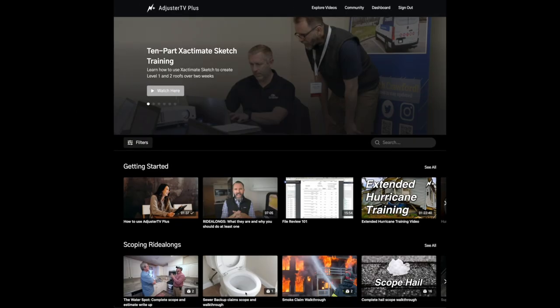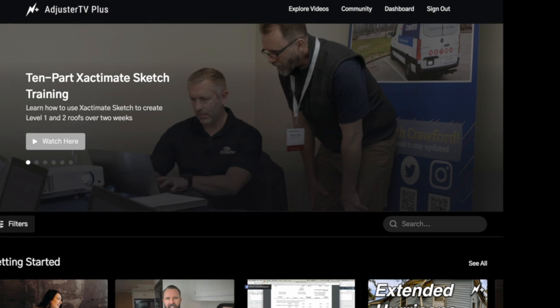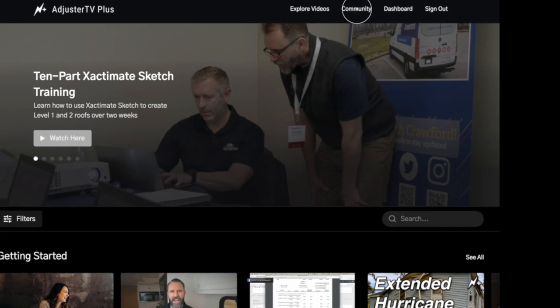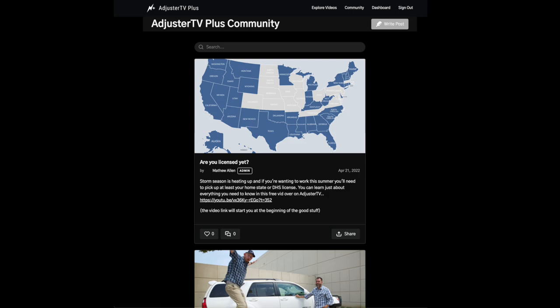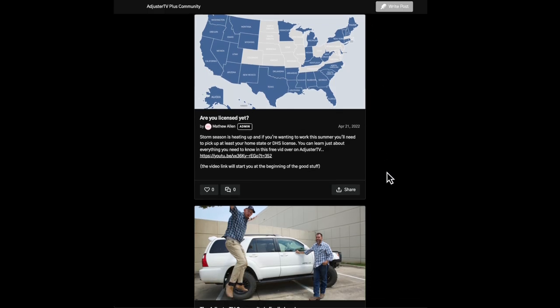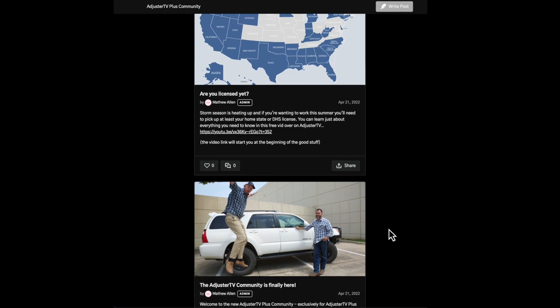After you sign into your membership at adjustertvplus.com, click on the word community in the upper right-hand of the screen. Once there, you can read everything that's been posted, you can ask your own questions, or you can post up your wins so that everybody can celebrate with you.